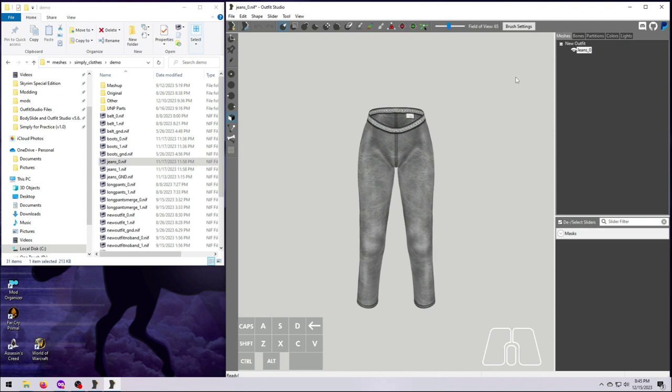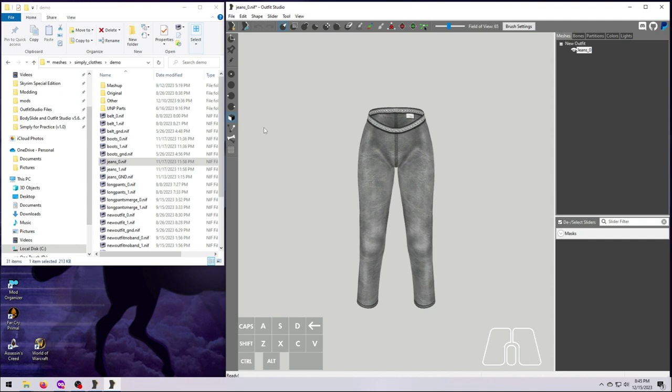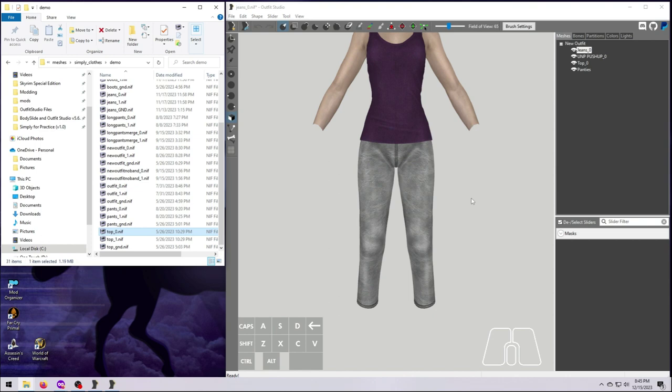So, with the caveat that you'll generally want to use a pure body nif from your body mod for this step, let's go ahead and disregard our own advice and bring in the size zero demo top nif. I recommend matching sizes here because the closer your mesh sits to the source mesh that we are copying from, the better the results will be.